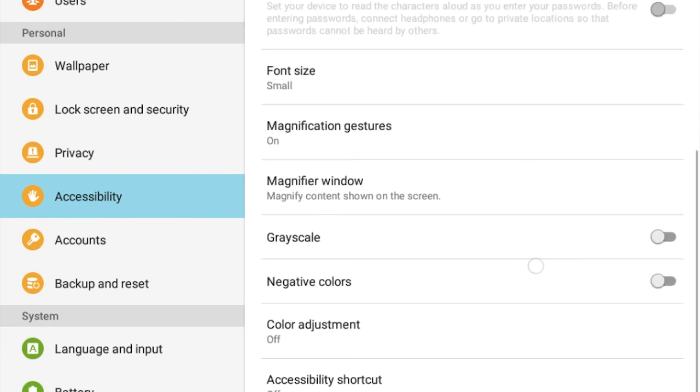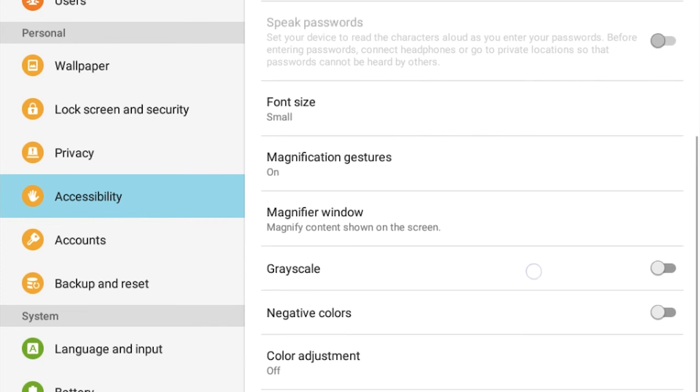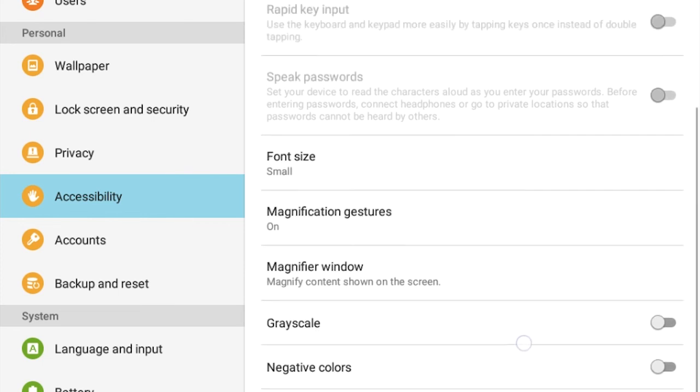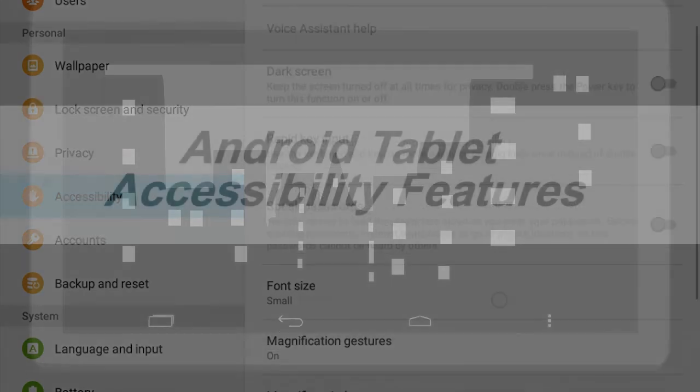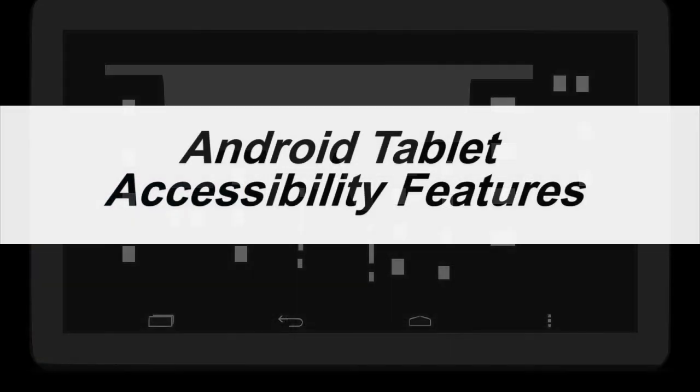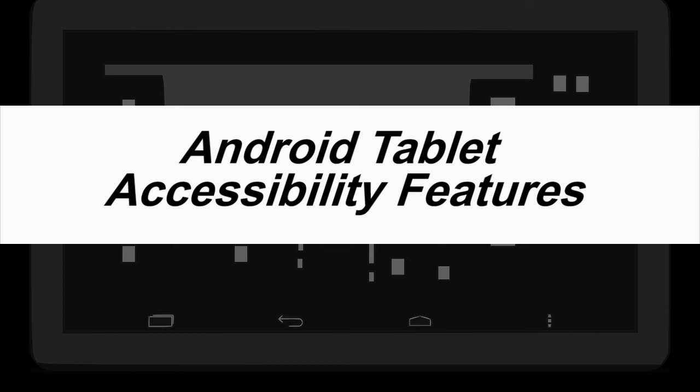Well, those are some of the features that you can find on an Android tablet. Many of these features are helpful to people with or without disabilities. If you want to learn more about these different features, I suggest going to the appropriate Android website and trying them yourself.